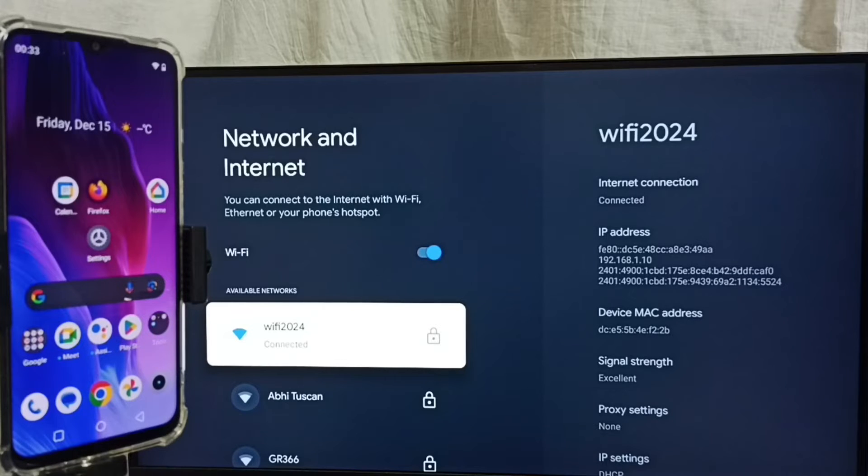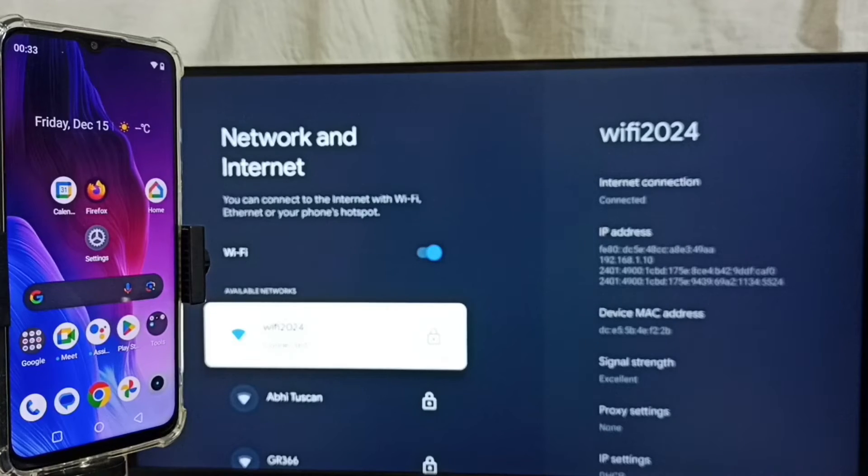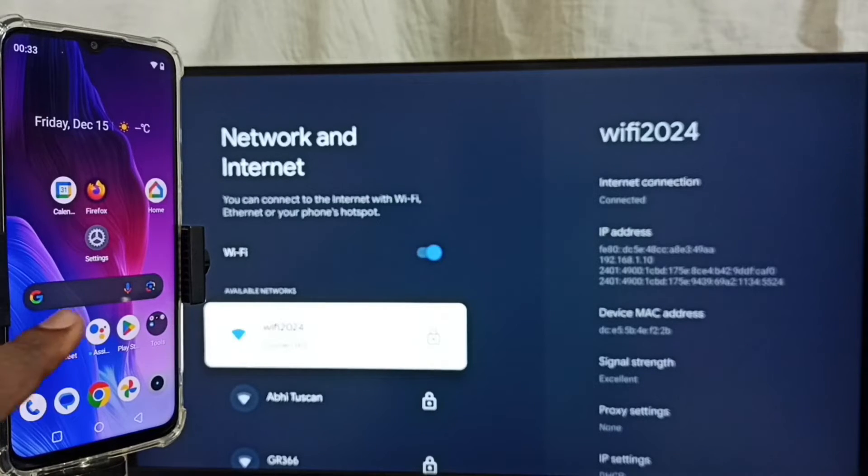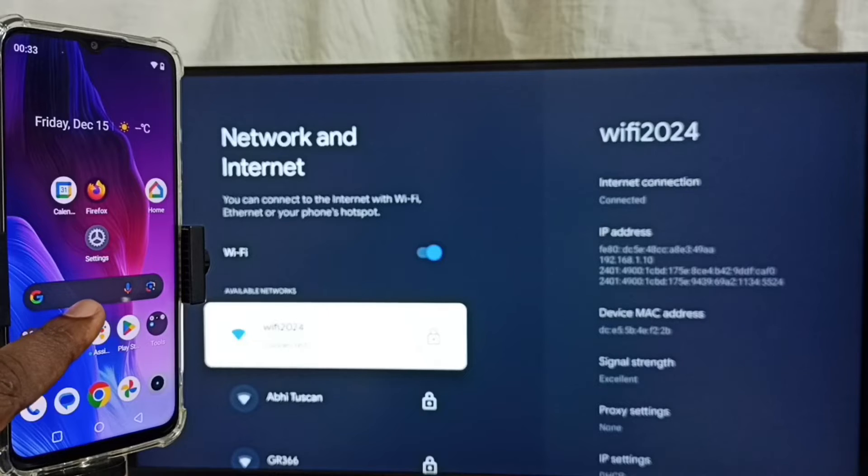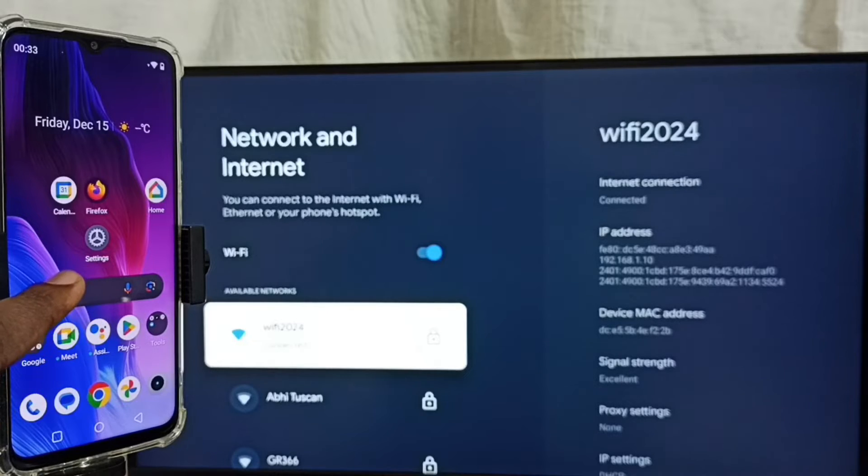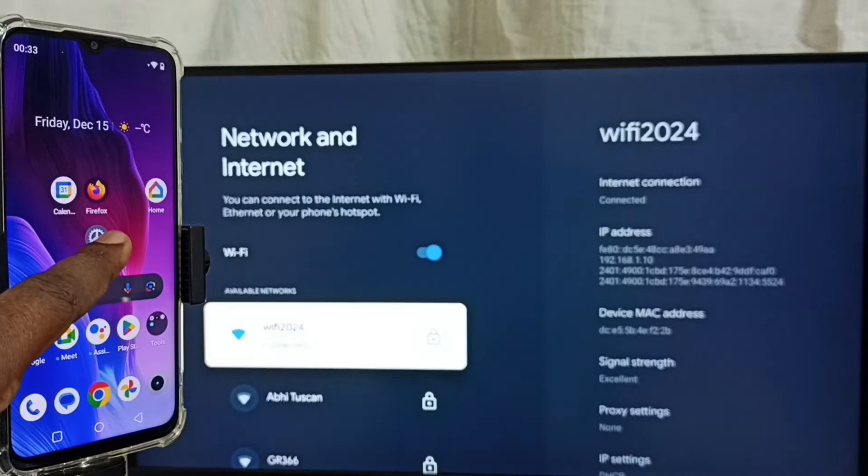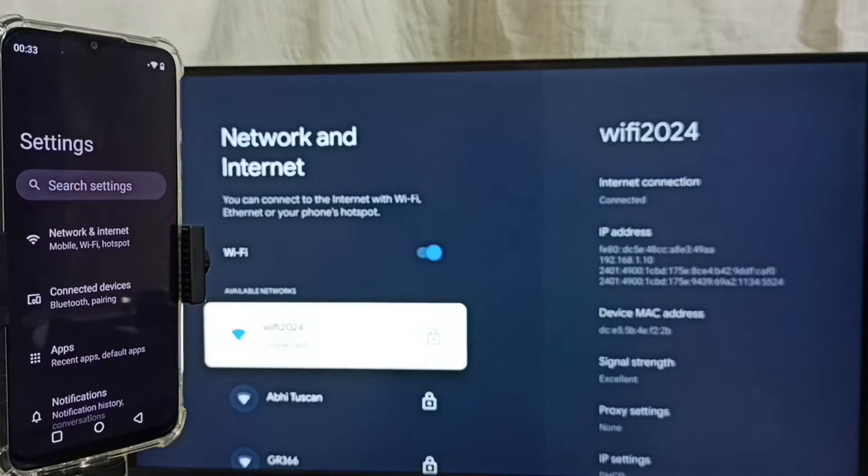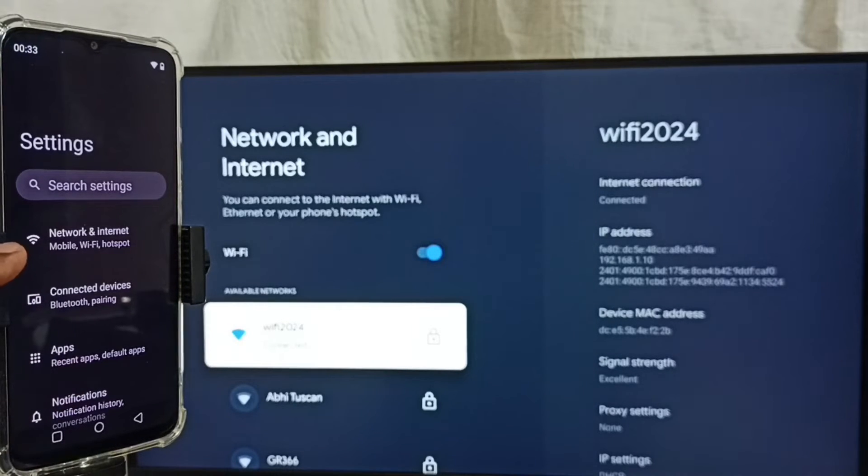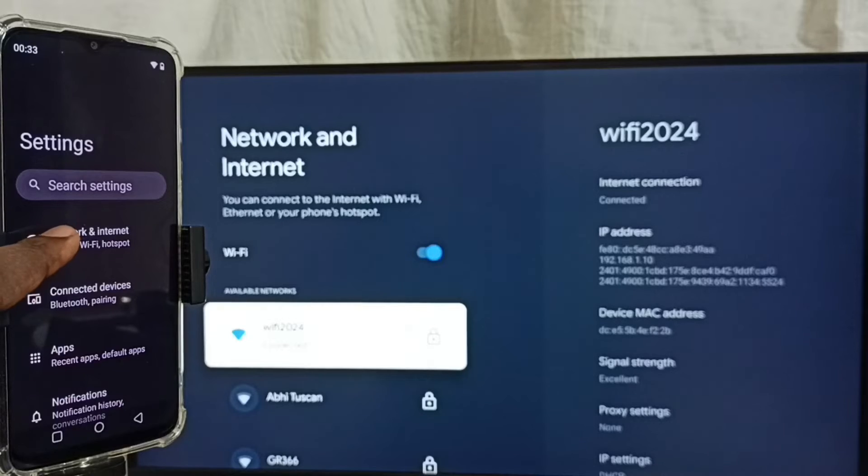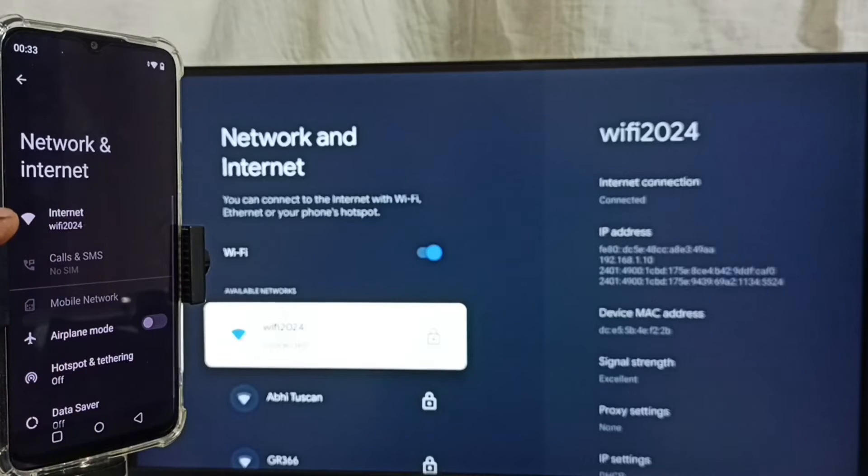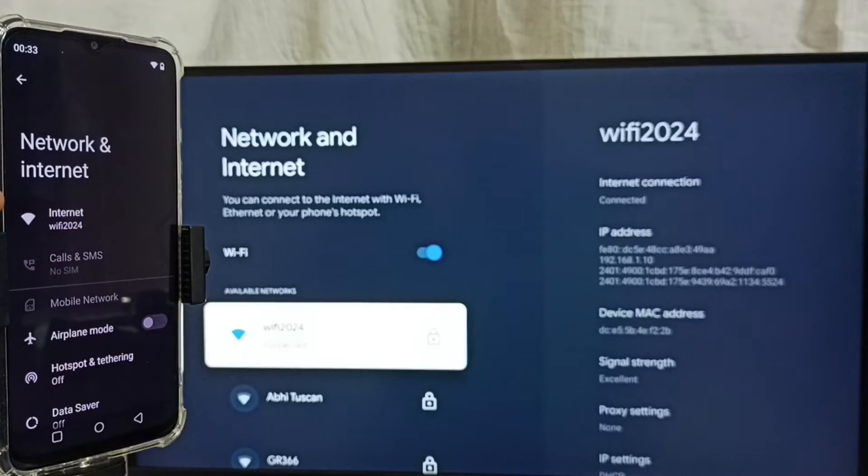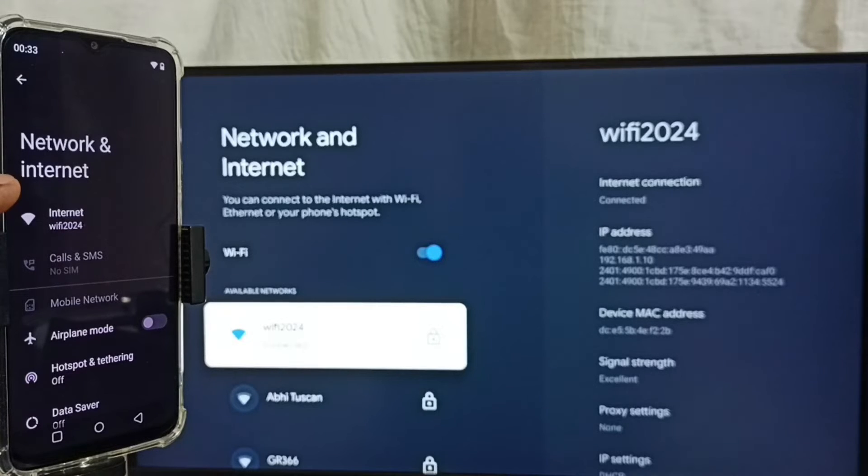Let me go to mobile phone. In this mobile phone go to settings. Tap on the settings app icon. Select network and internet. Here you can see I have connected this mobile phone to same Wi-Fi network, Wi-Fi 2024.